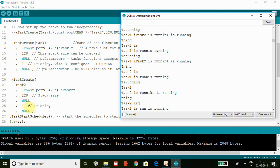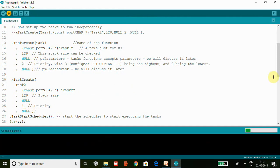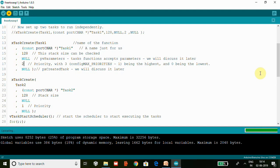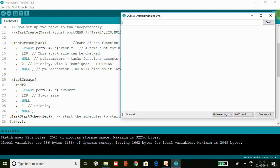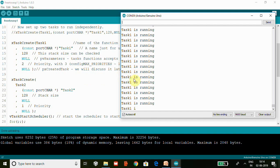Now what we will do is change Task1 to have a higher priority. So now Task2 has lower priority and Task1 has higher priority. We will upload the code and test. Now since we have Task1 with higher priority, the scheduler allows Task1 to be in running state.